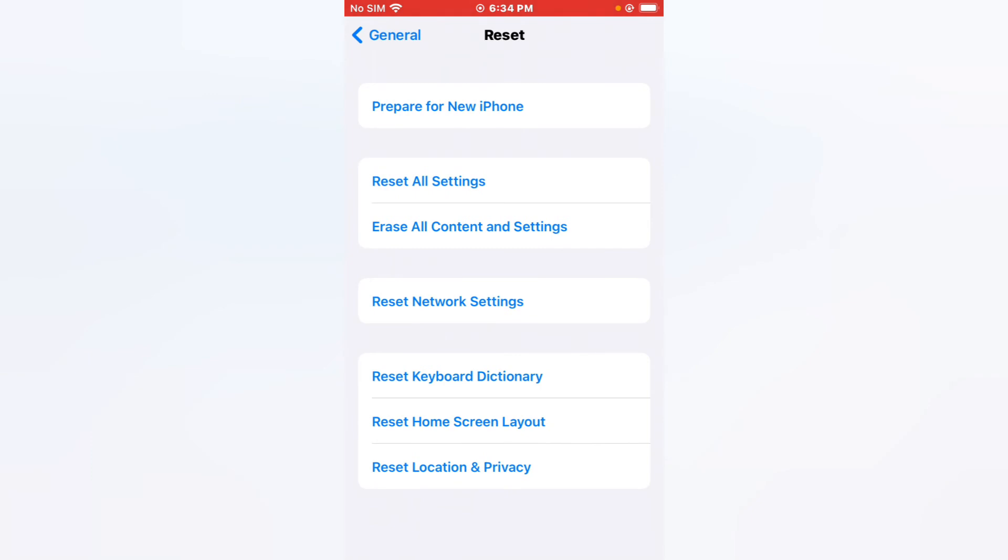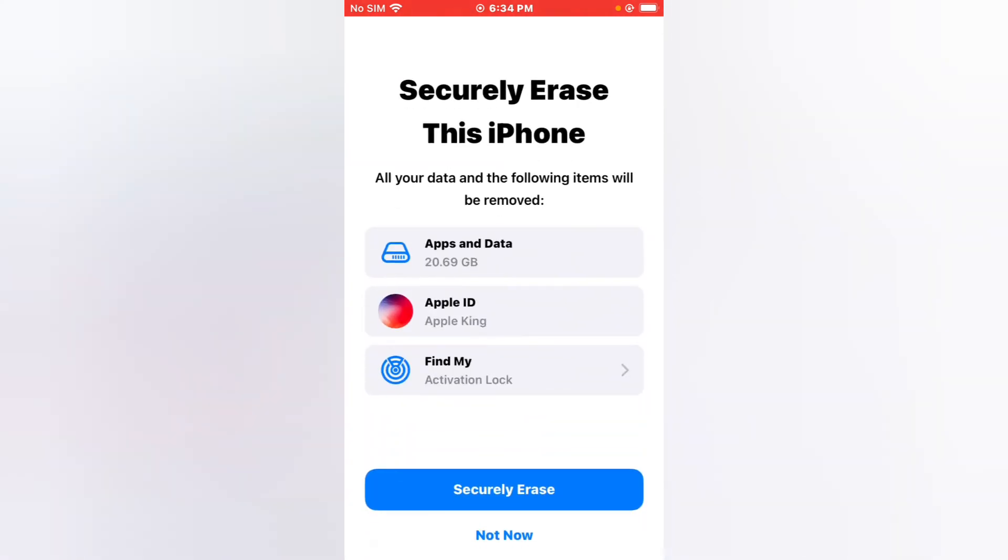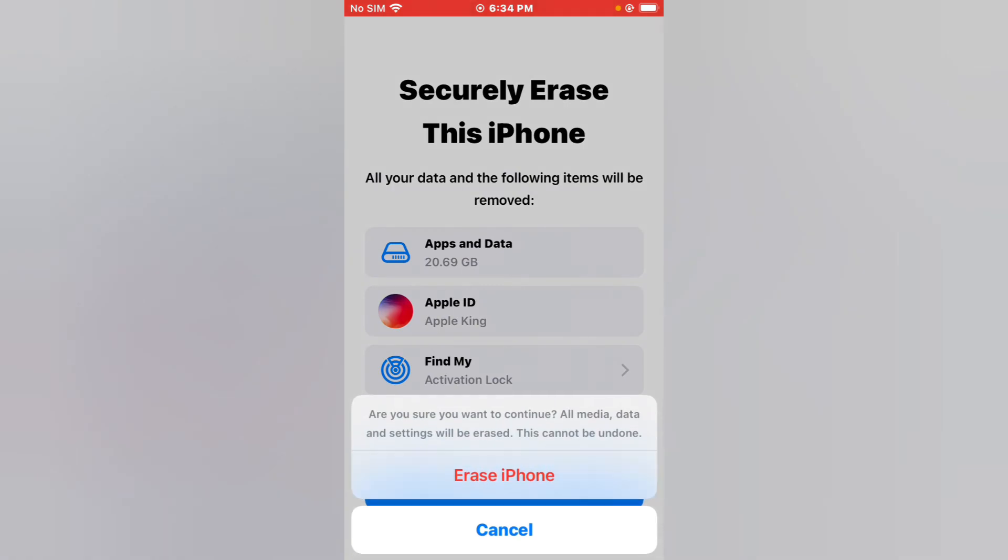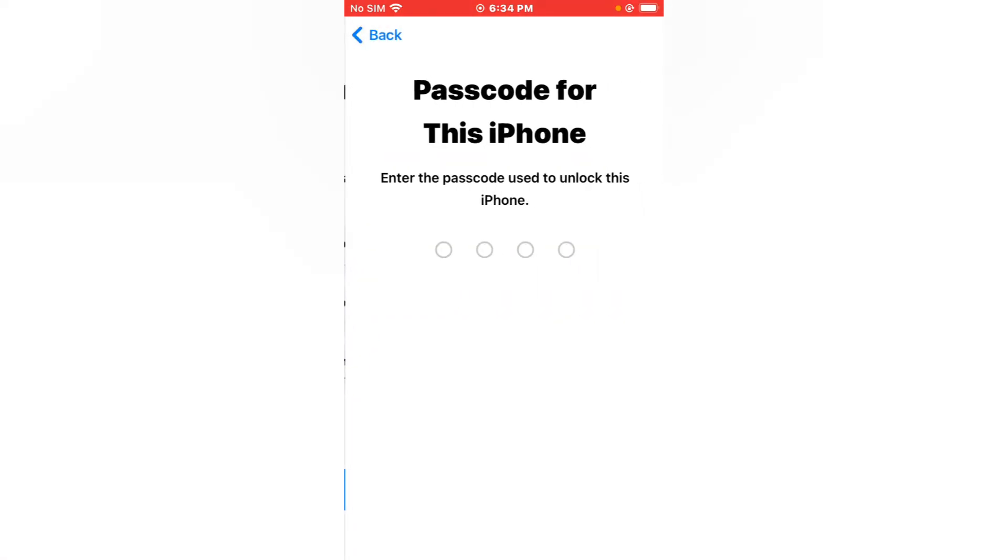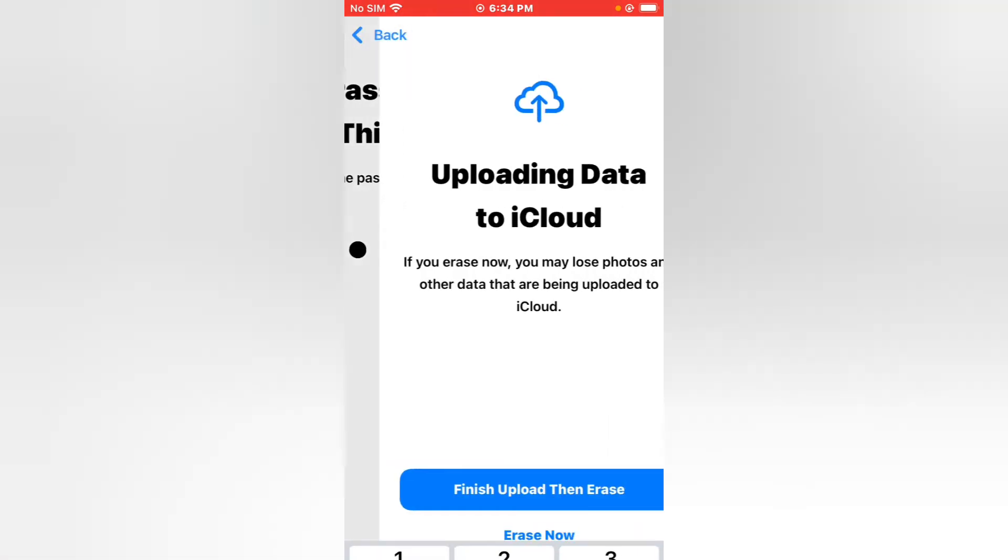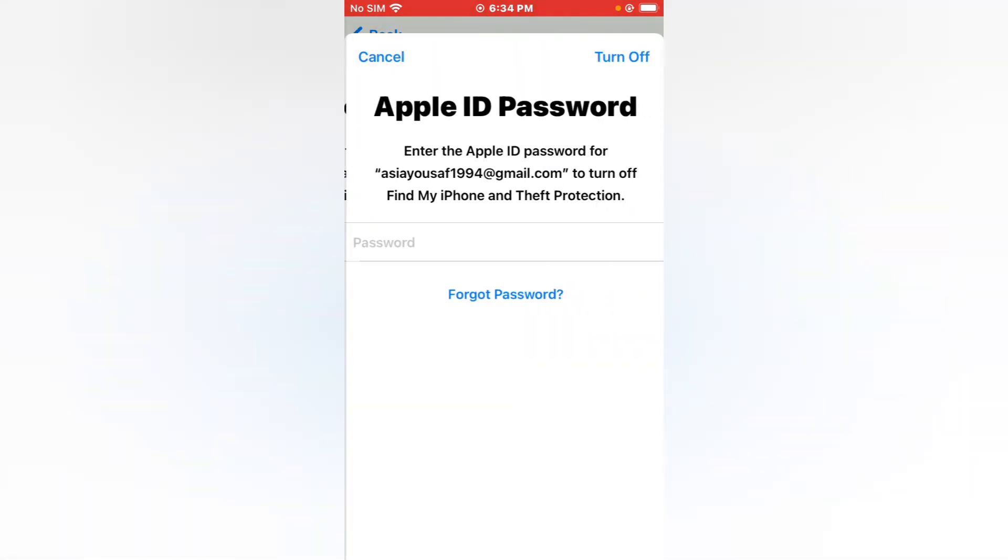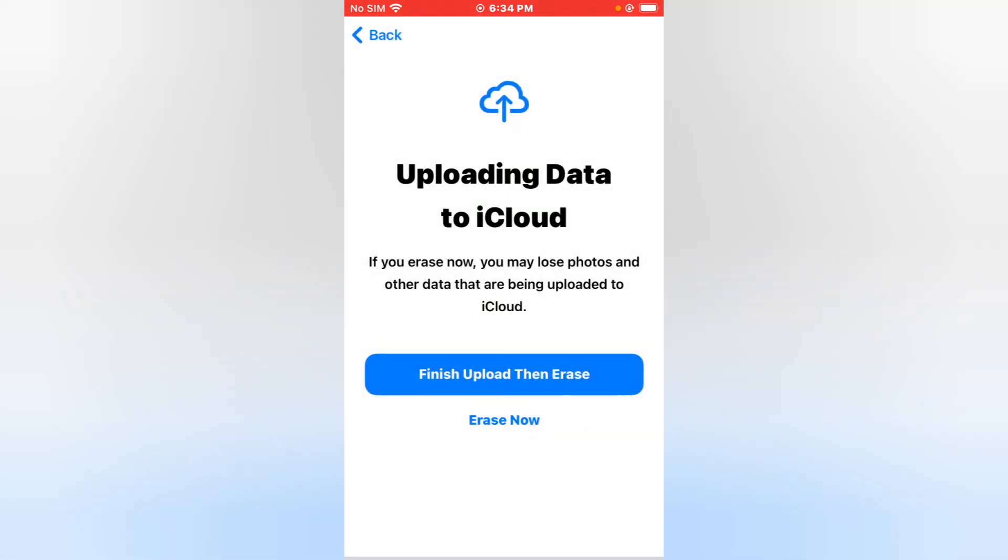Erase iPhone, enter your iPhone passcode, tap Erase Now, enter your Apple ID password, and erase iPhone. That's it.